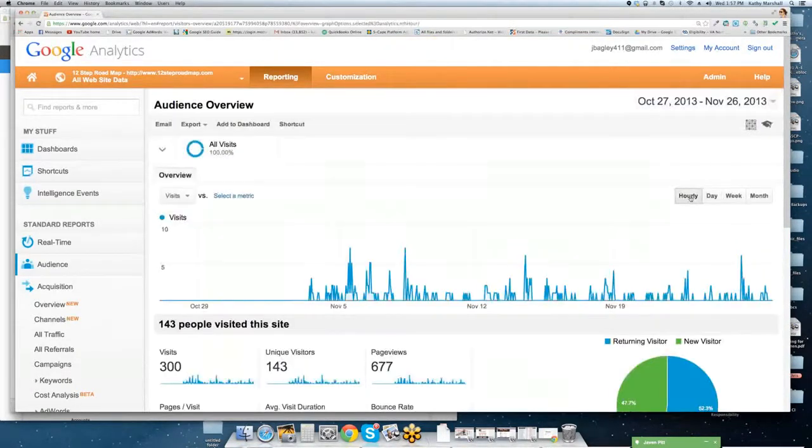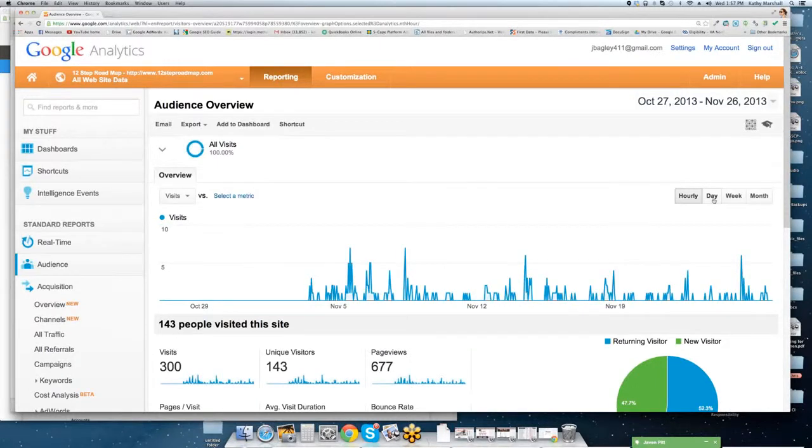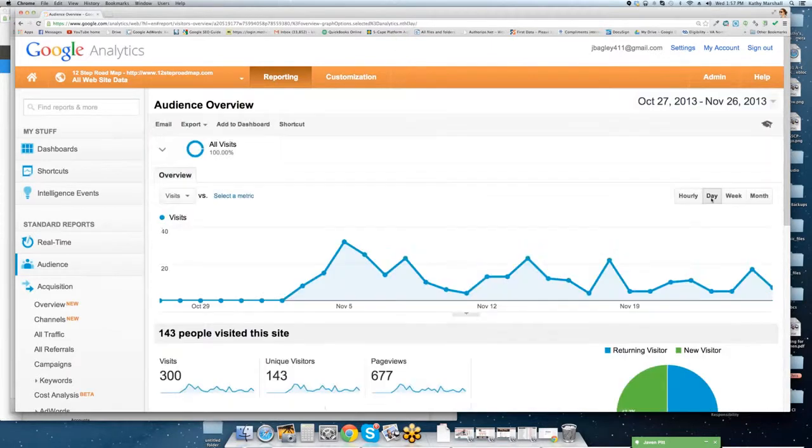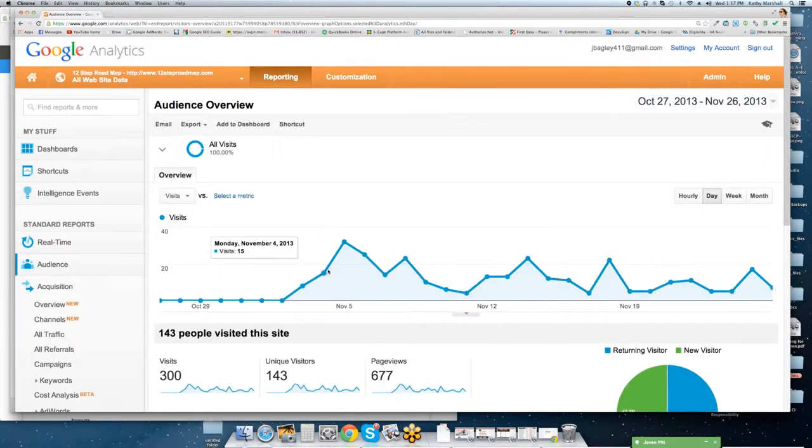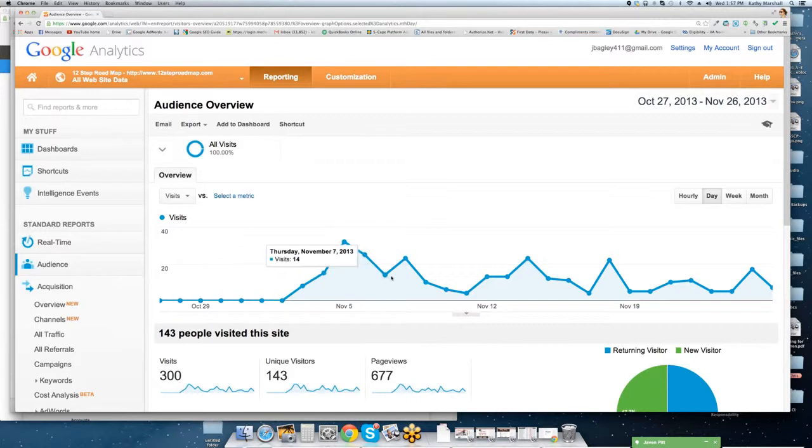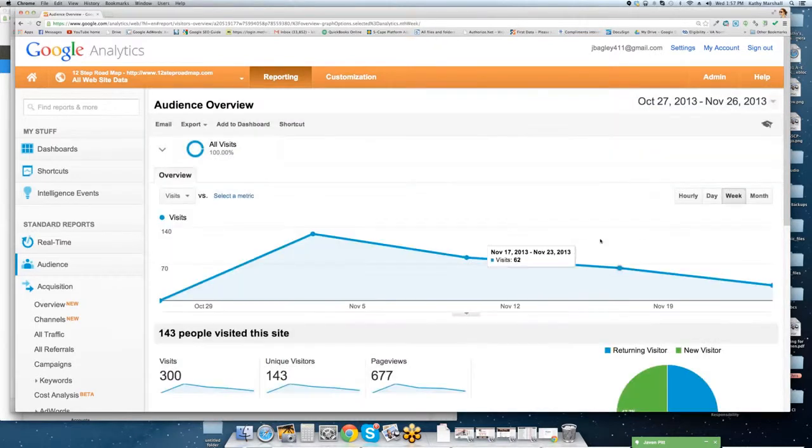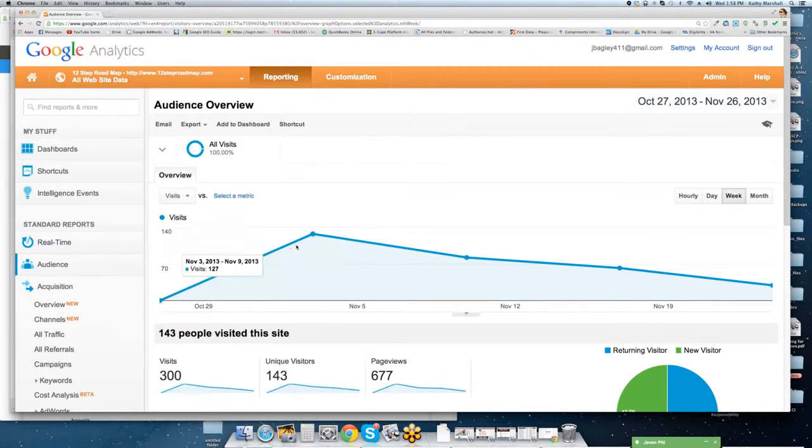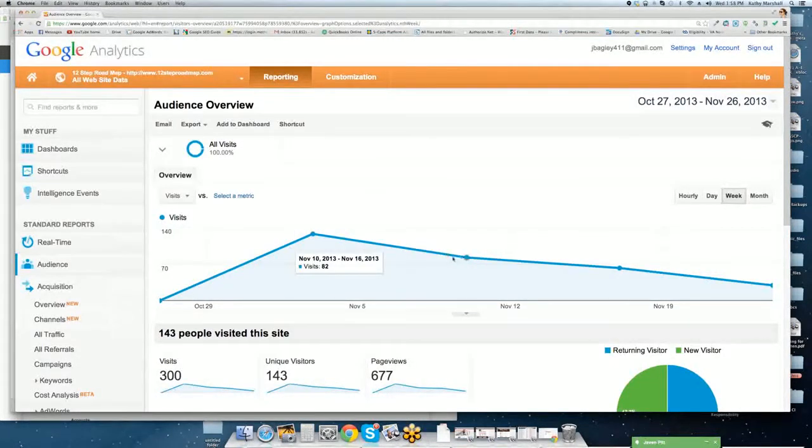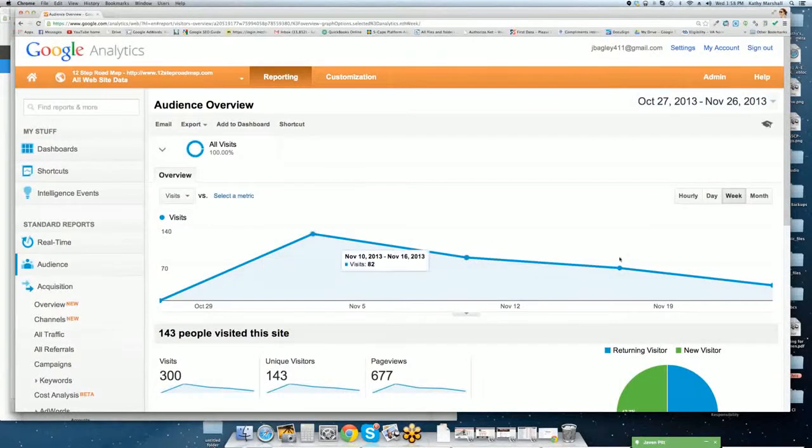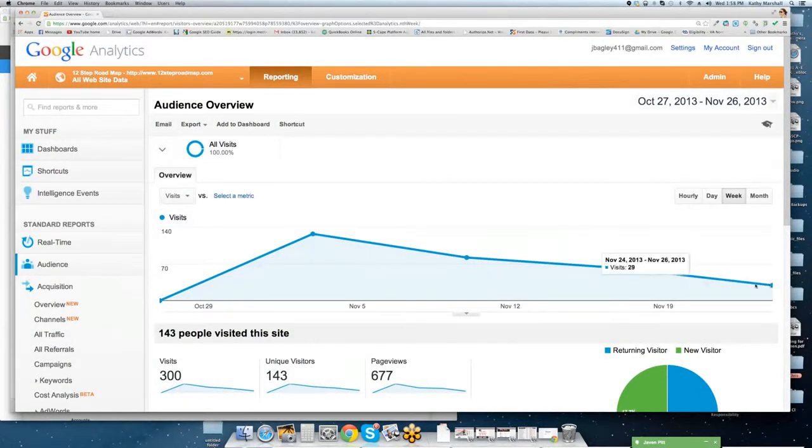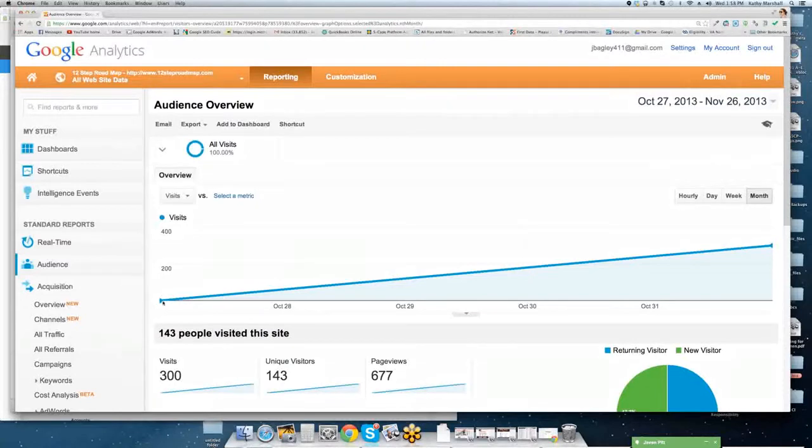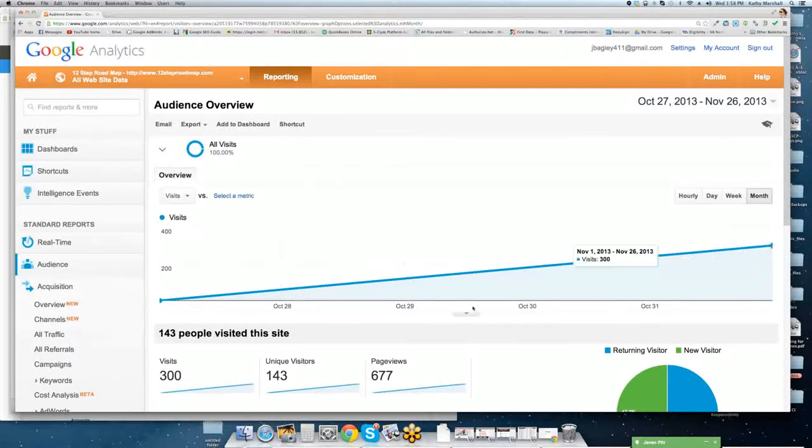Top right hand side, you also have the ability to look by hour, which you probably won't do unless you're doing like a social media campaign that has a time limit on it. This gives you the ability to look by day. Day is important, especially if you're doing blog posting, digital marketing efforts. You can also look by week. And finally by month. And you can see this is where we started. This is where we ended up.